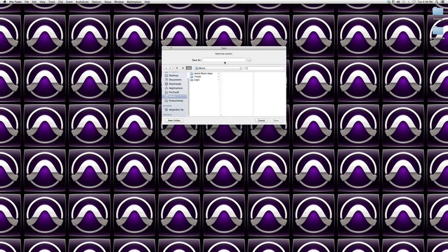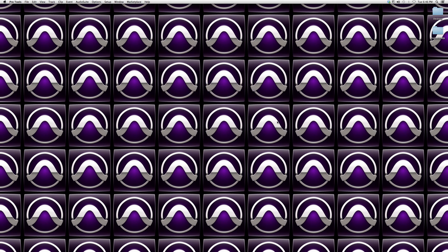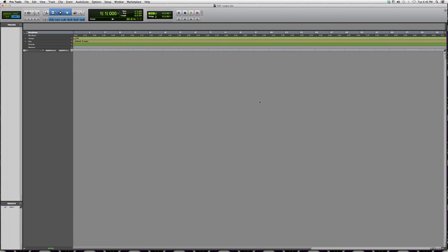You name the session, you click Save - whatever we're going to name it - we click Save and it's going to open you up a brand new session that looks like this. Very easy process, guys.